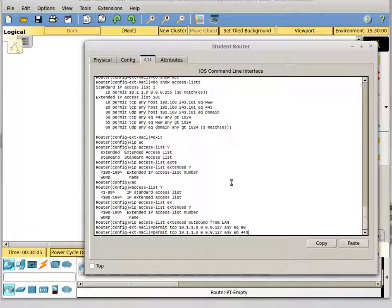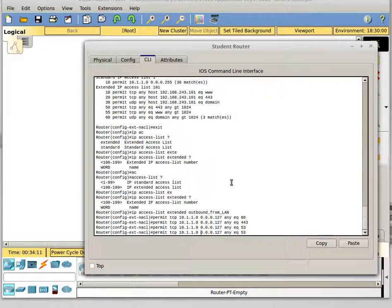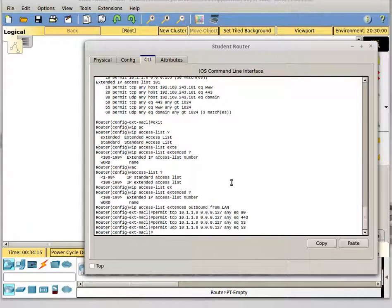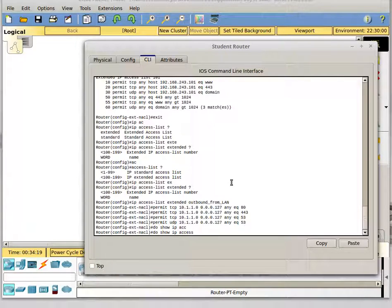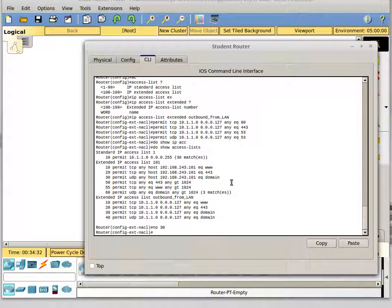We're going to do the same thing for port 443. Then we're going to allow DNS traffic out — but that's supposed to be UDP, so I'll fix that. And then I'll get rid of line 30 because line 30 was wrong, so I'll do 'no 30'. Now I have allowed the outbound traffic I want to allow out.